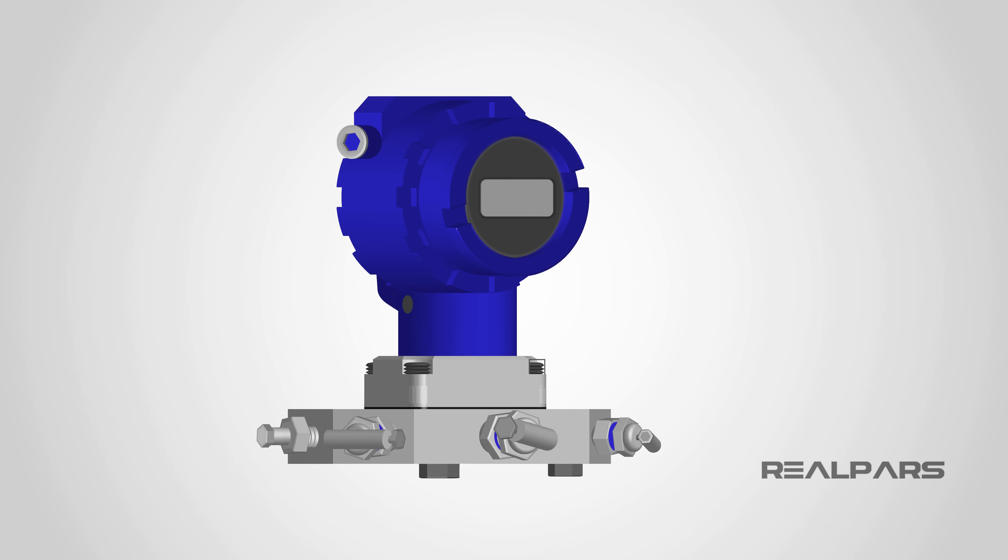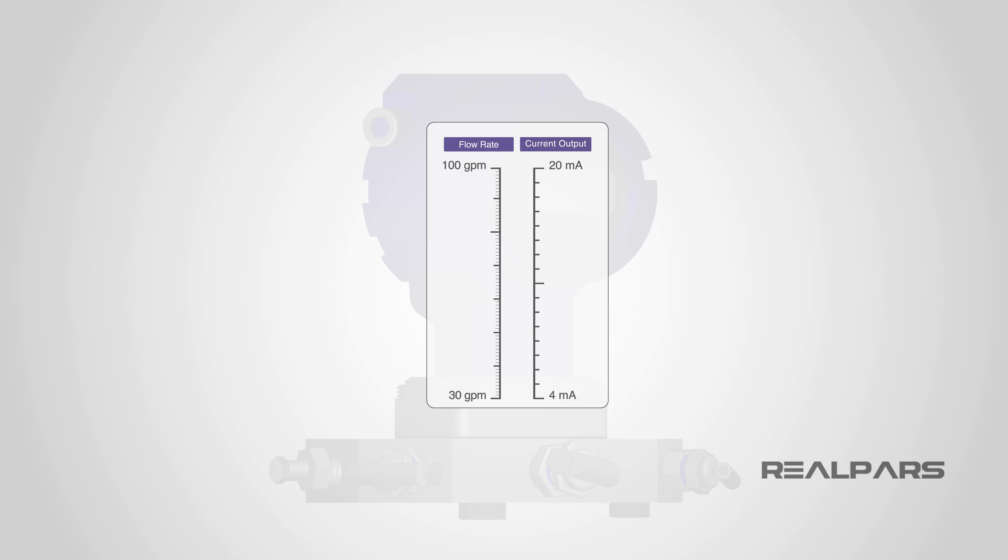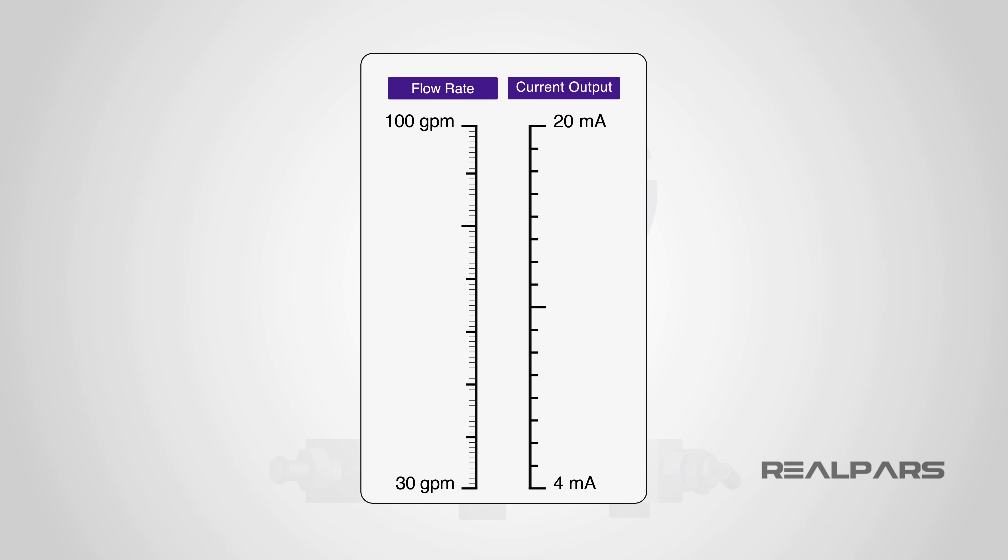We say that an instrument is calibrated when its output corresponds to a specific input across a specific range of inputs. Said another way, instrument calibration is a process where the instrument is adjusted in order to achieve the desired output range for a specific input range. For example,